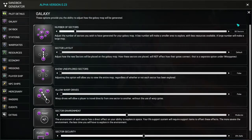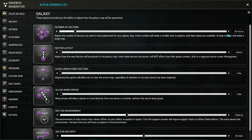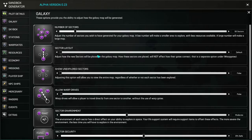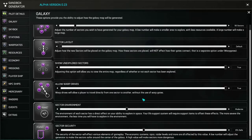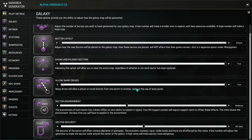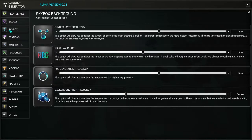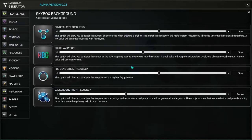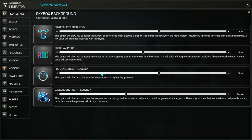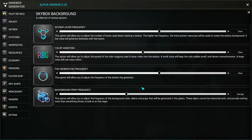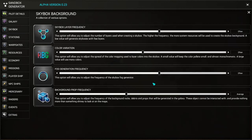We're going to do 50 sectors. We're not going to go crazy like we did on the stream. We're going to do a regular default sector layout. We want to show the unexplored sectors. We do want to allow the warp drives.